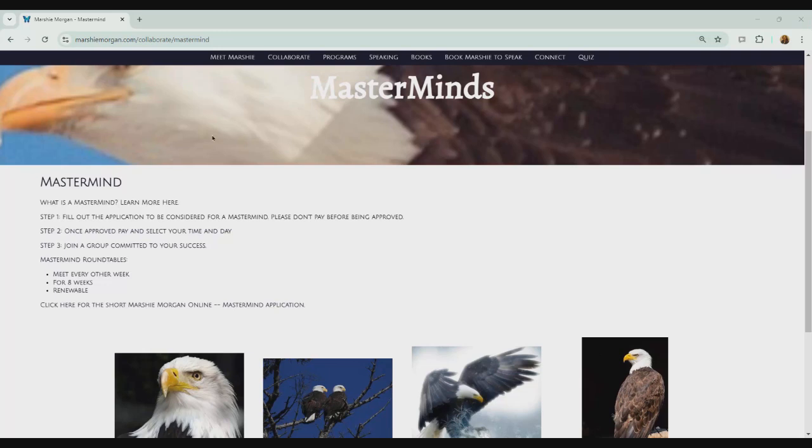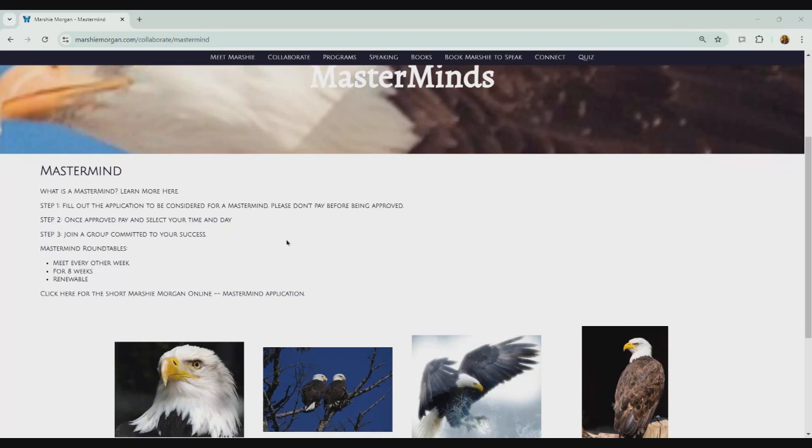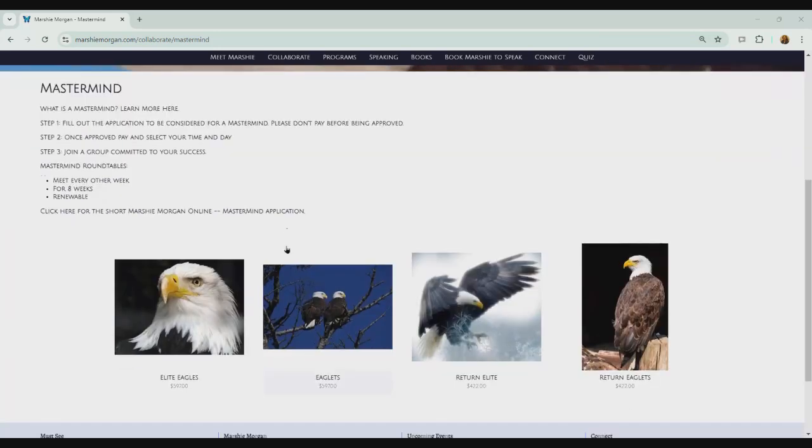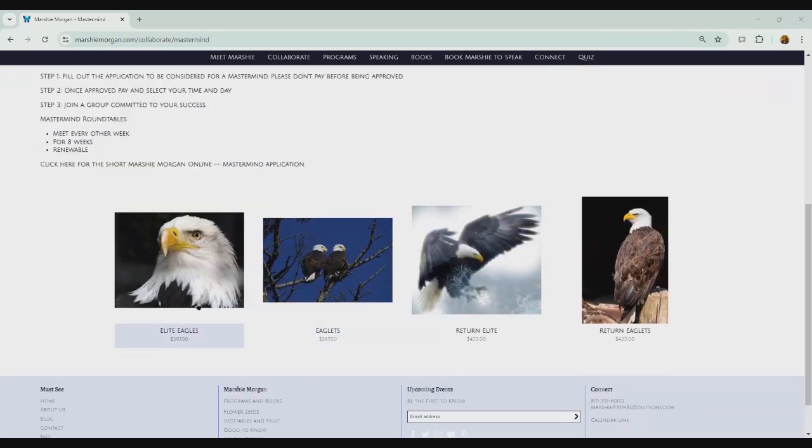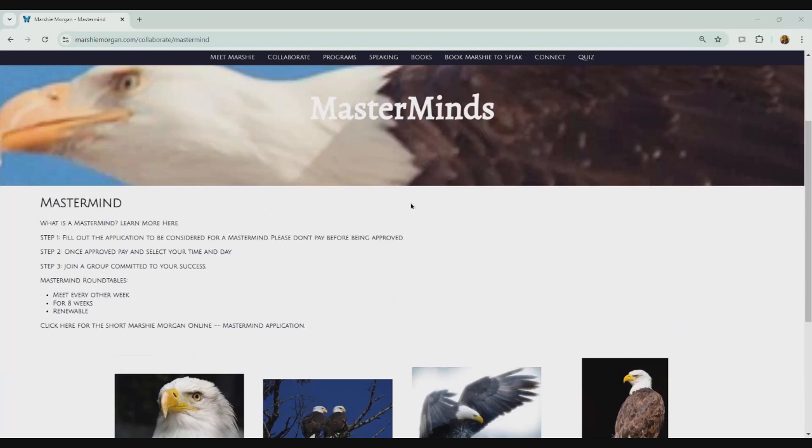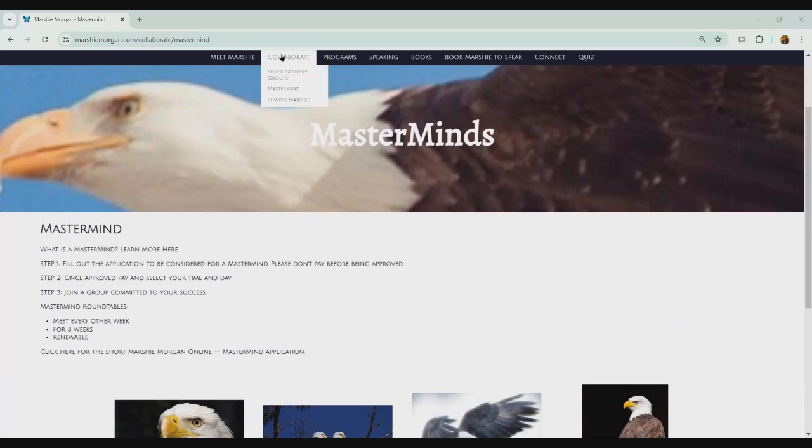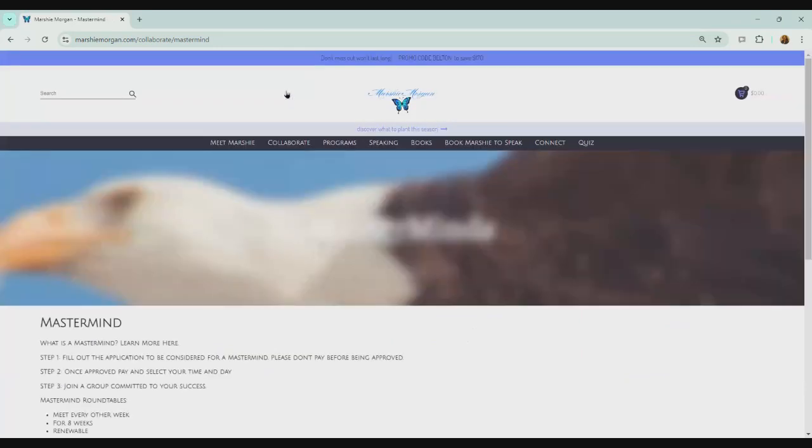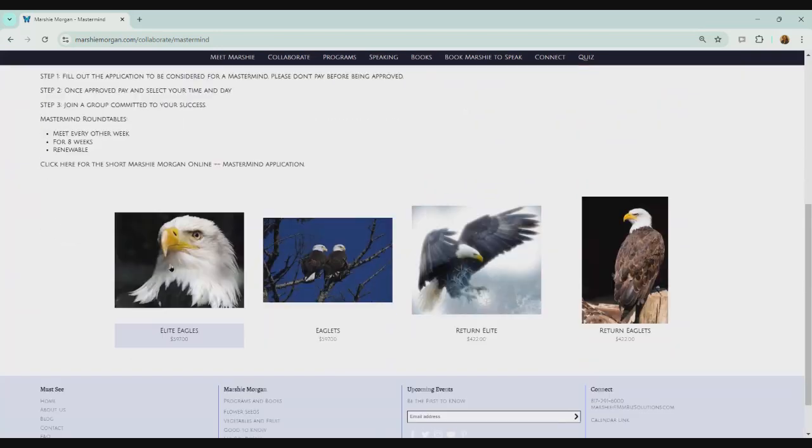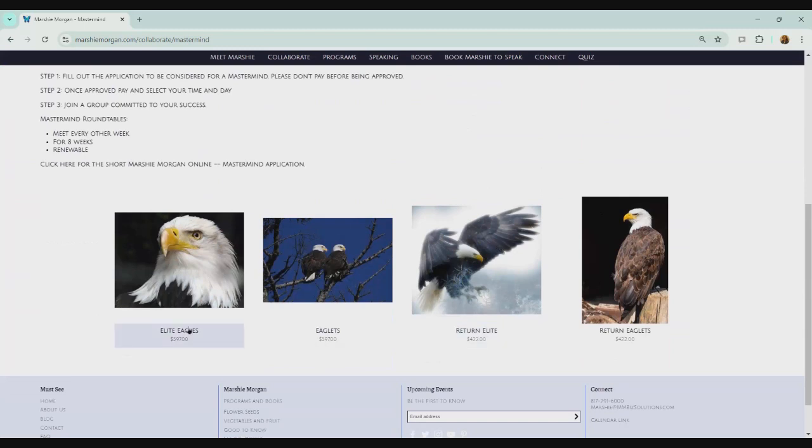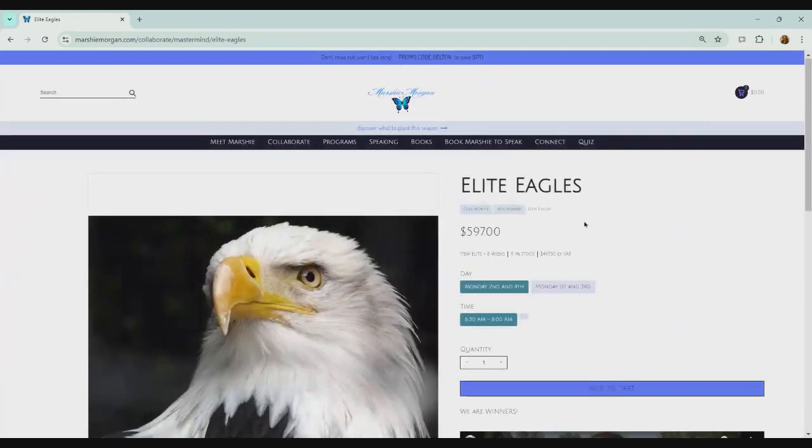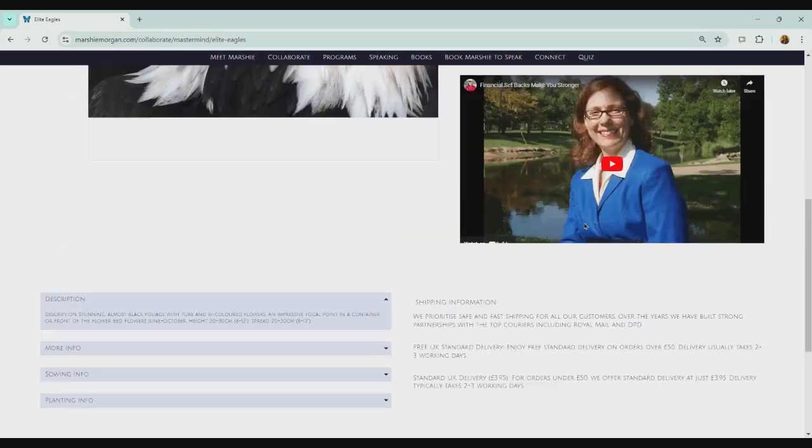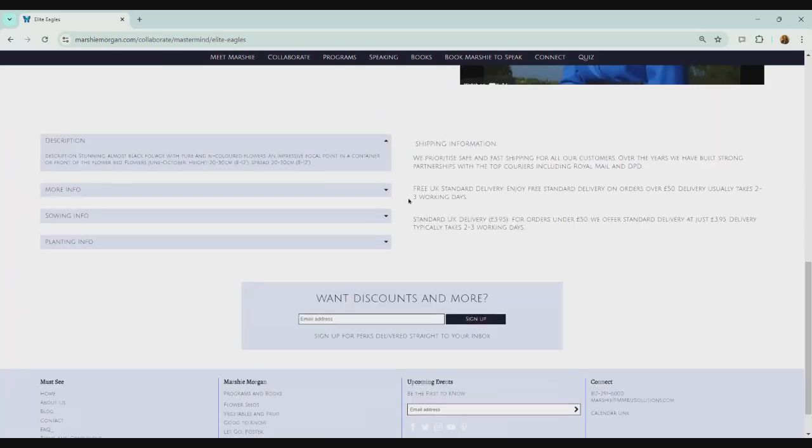And I'm going to share my screen with you, which you'll see is masterminds on my website. And what I'm wanting to show you is here are my items under masterminds. So if you go to collaborate and mastermind, you'll see mastermind, and then you'll see the four items that I have. So what I want to show you is elite eagles. And when you open it up and you scroll down, you see here there's shipping information.